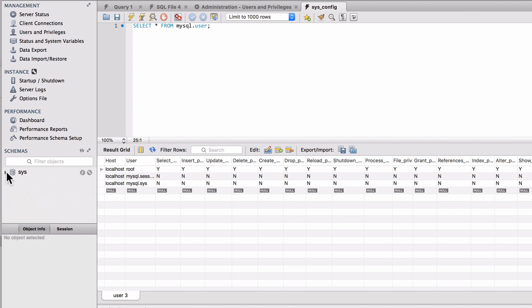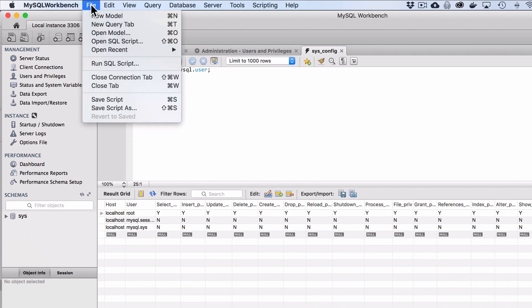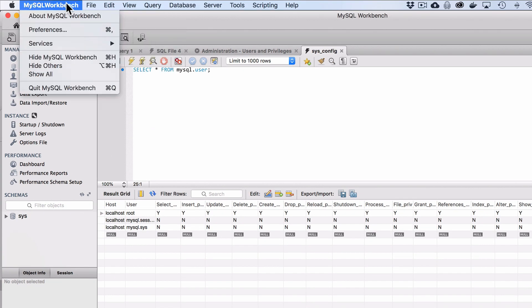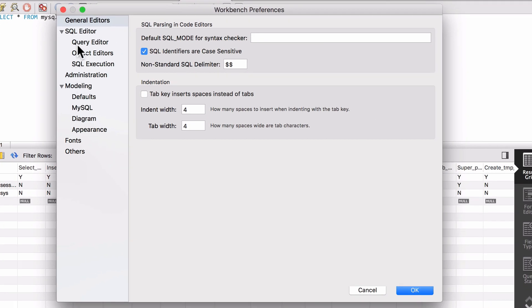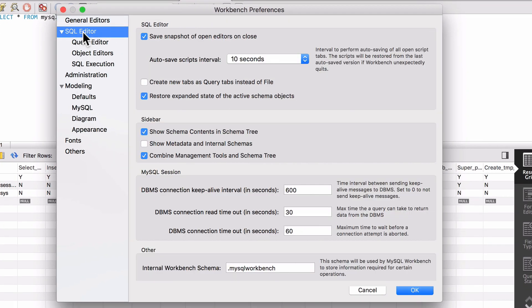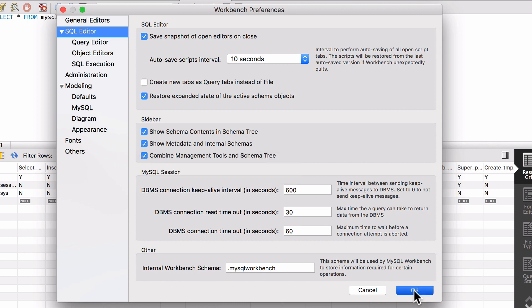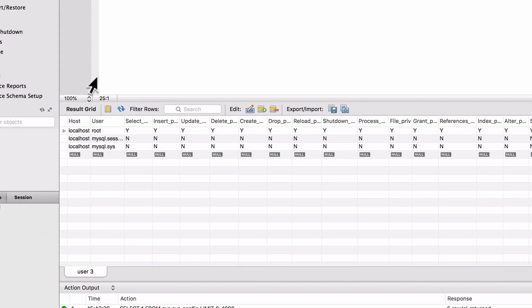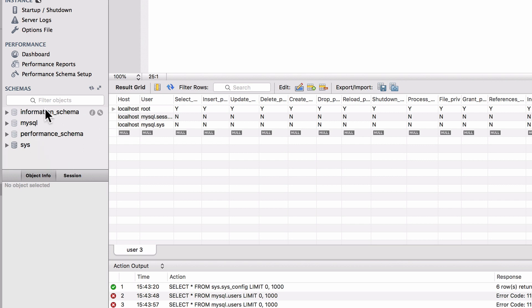I also took a quick look at some of the options here, and something I had not noticed before: if we have this here showing only the sys, if I come up here to preferences and go to the SQL editor, we have 'show metadata and internal schemas.' If I click there and say okay, then come over here and refresh, now we see that MySQL schema is actually shown.